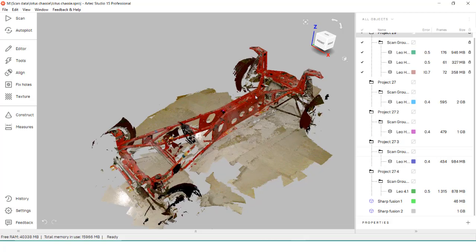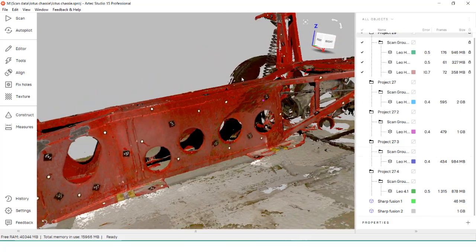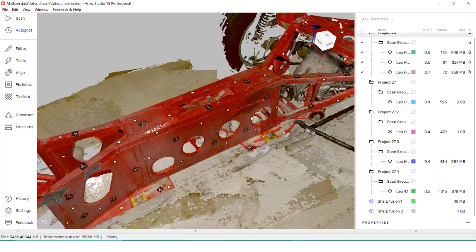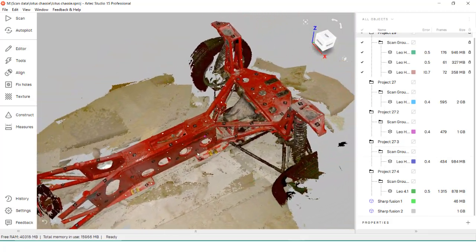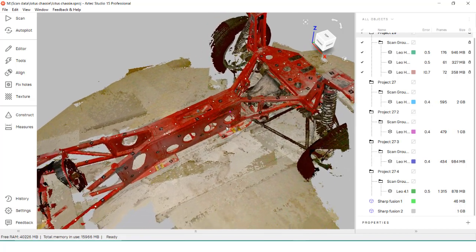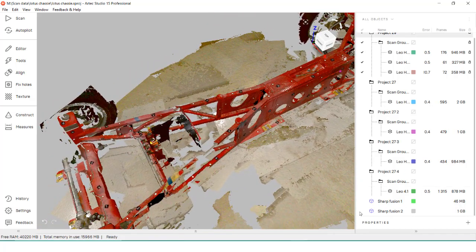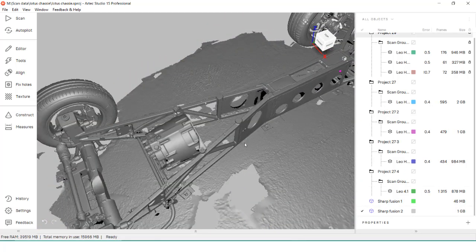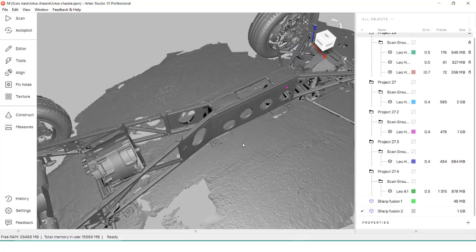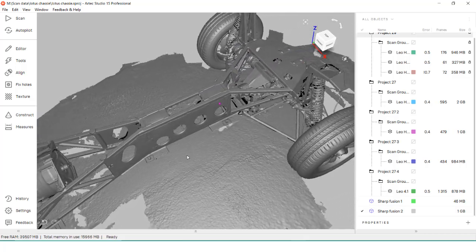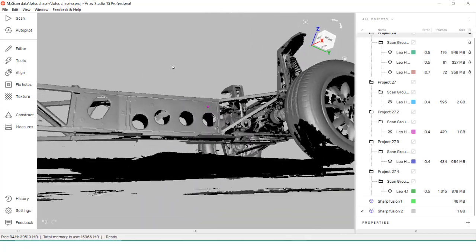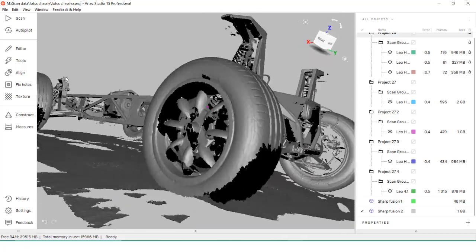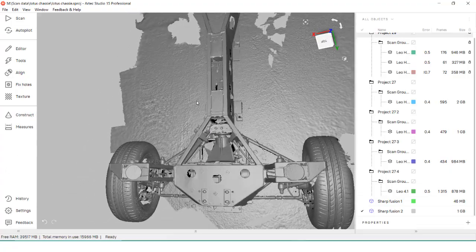Artec handheld scanners use a gathering method called StructureLight, and the data is matched similar to a panorama. This can hold great accuracy over some distance, but what if accuracy is needed to be higher than the system spec, or you need to scan across spaces with no data bridge between the two? For these situations,